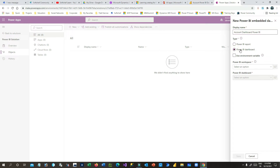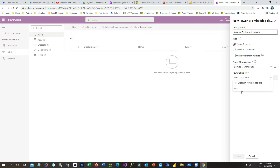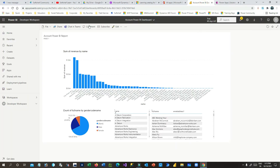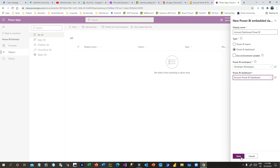I want to use a Power BI dashboard, as I have already created one. Choose Power BI Dashboard — or you can choose Report, in which case you can define your workspace and report. I'll use Power BI Dashboard, and the dashboard 'Account Power BI Dashboard' that I have created is available here. Select this dashboard — you can see the name is 'Account Power BI Dashboard' — and click Save.